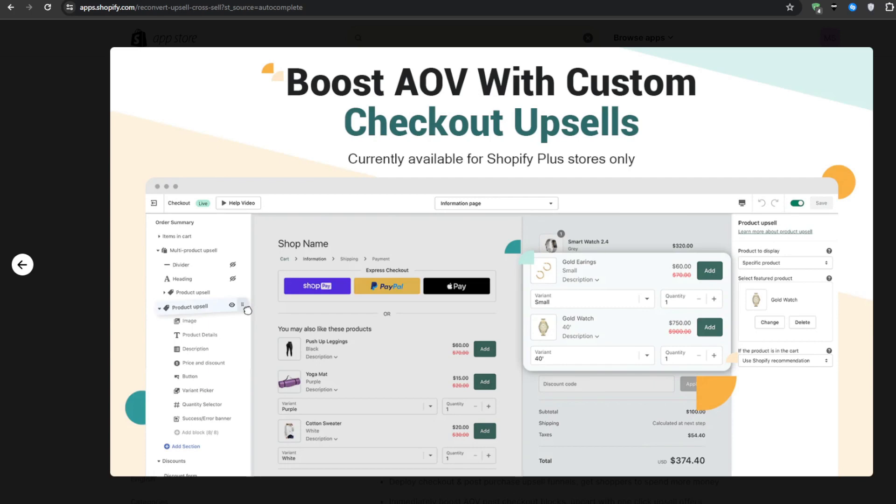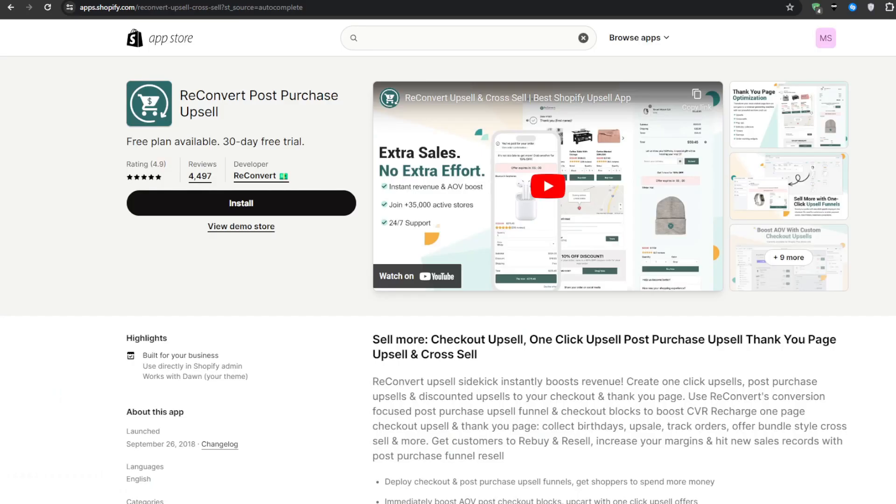And the best part is that the application is available with a free plan. You also get a 30-day free trial on any one of the other plans that they offer.